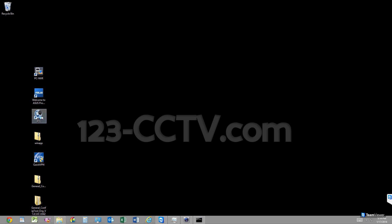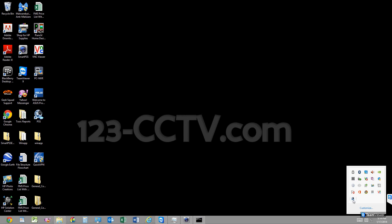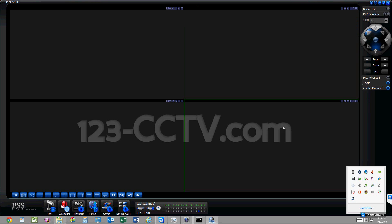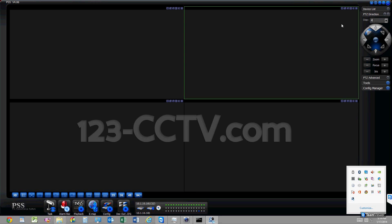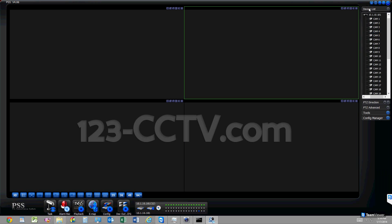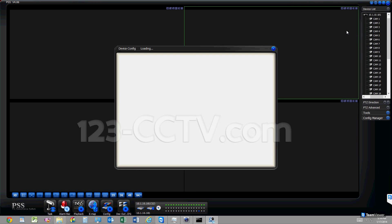We have PSS installed on our computer. You can find the icon for it on the desktop — in this case it's on the left-hand side. Since we have it running, we're going to go into the taskbar and maximize it using the icon there. Go into Device List, right-click on the DVR, go to Advanced, Device Config, and then load the device configuration.